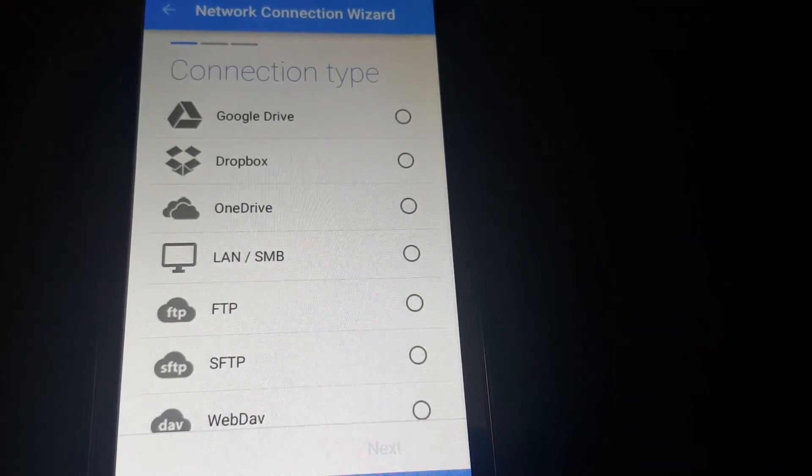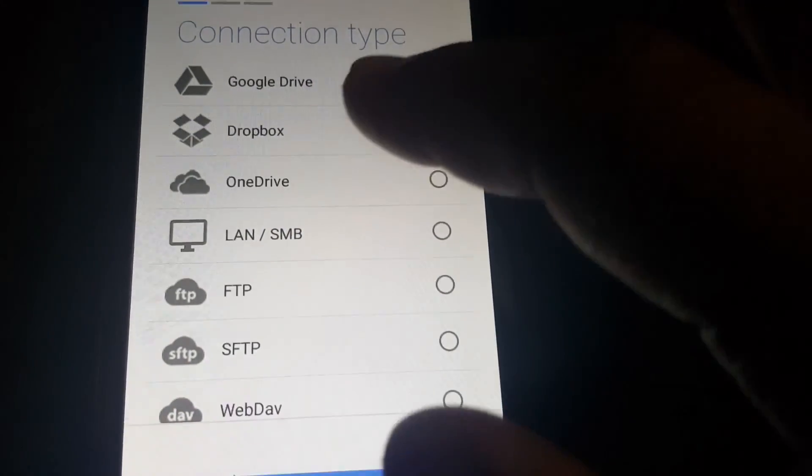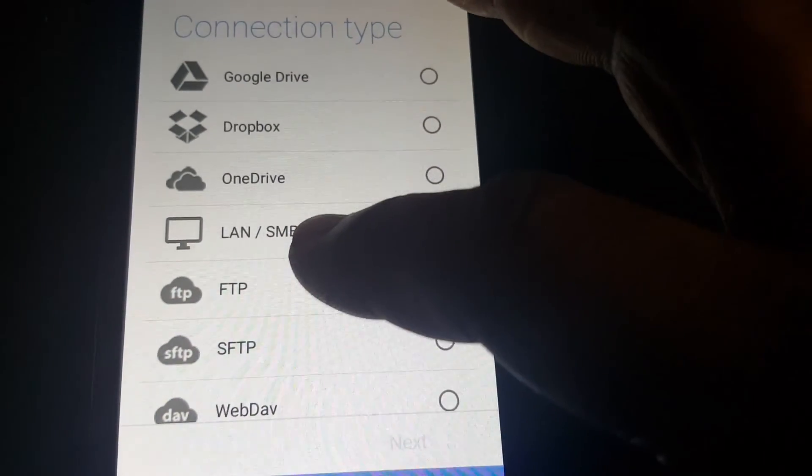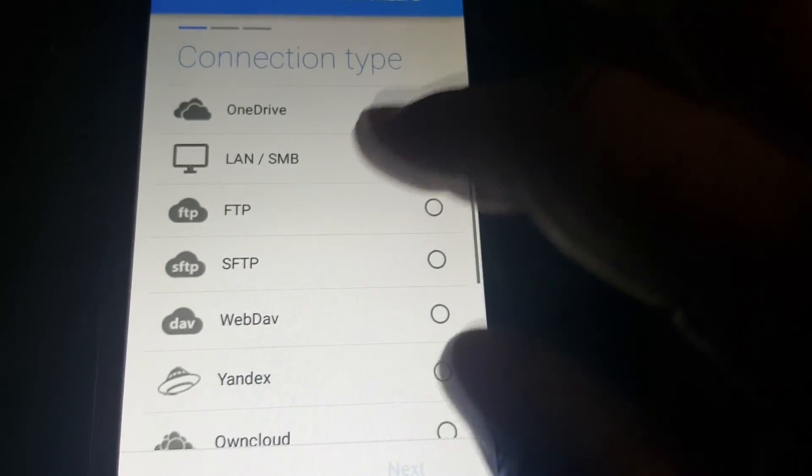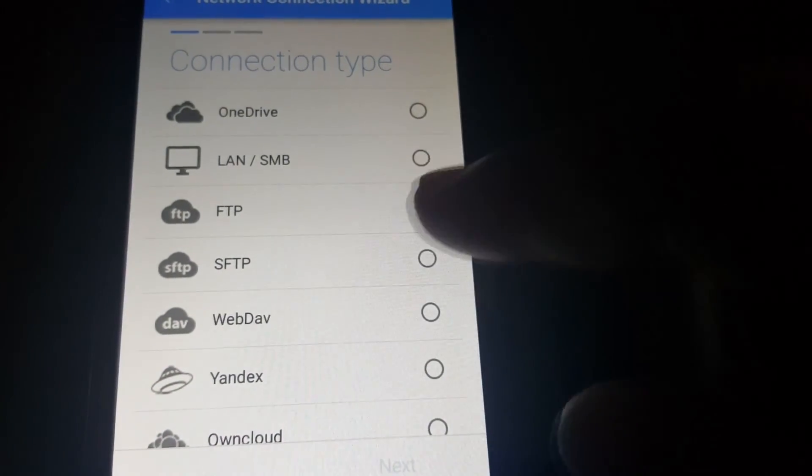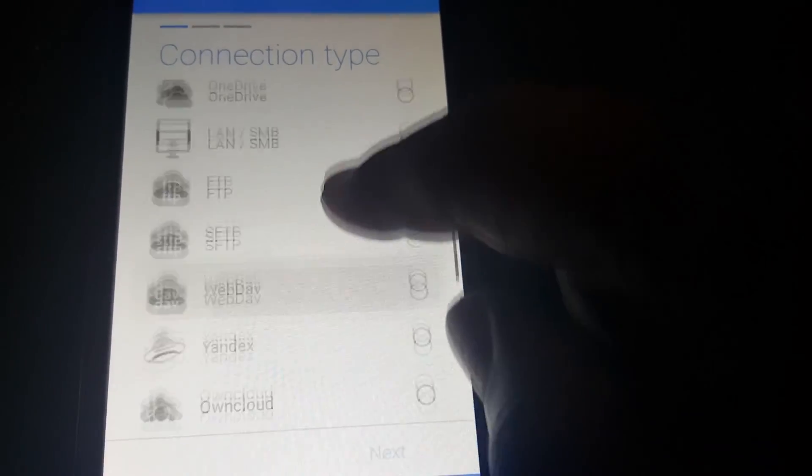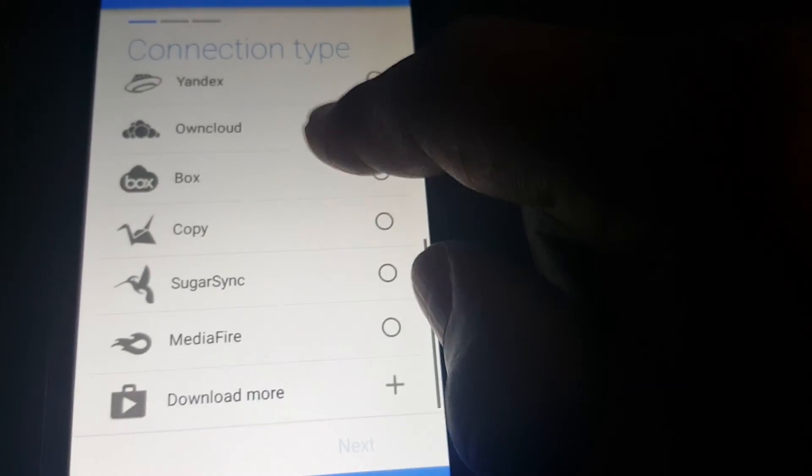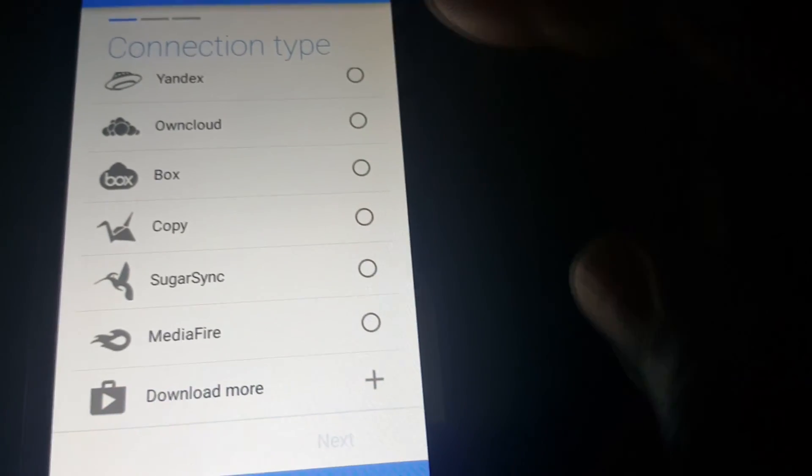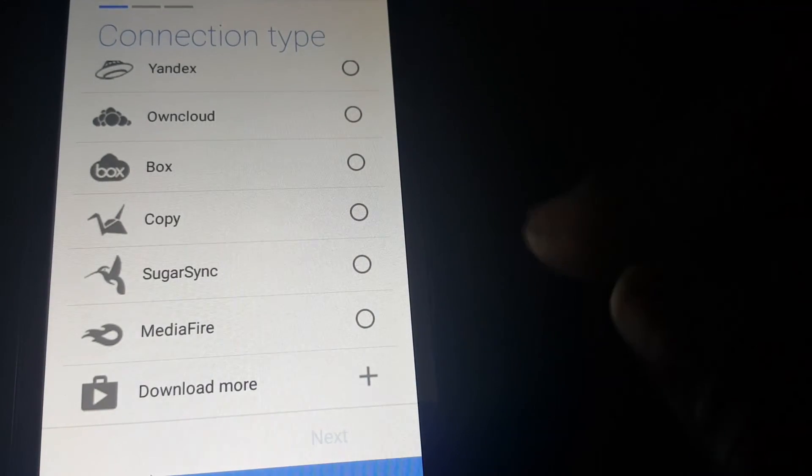You can either add Google Drive, Dropbox, OneDrive, connect to Internet Connections here, Yandex, OnCloud, Box, Copy, SugarSync, MediaFire, and you can download more here.